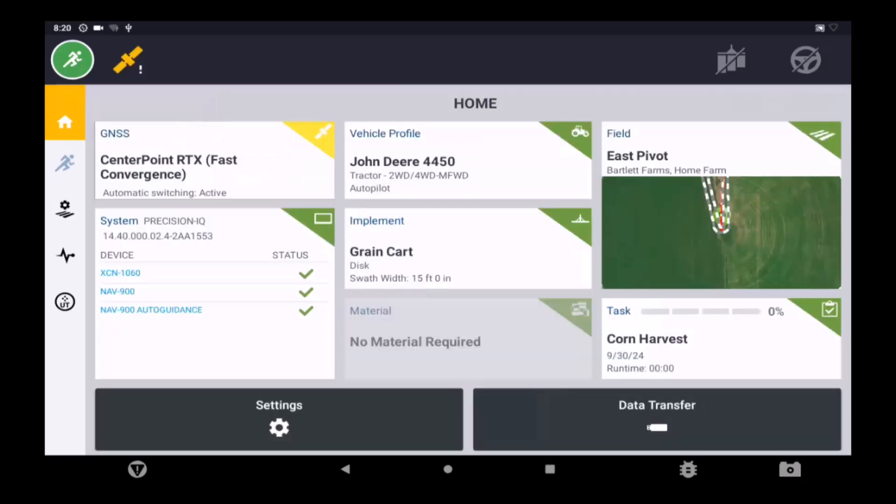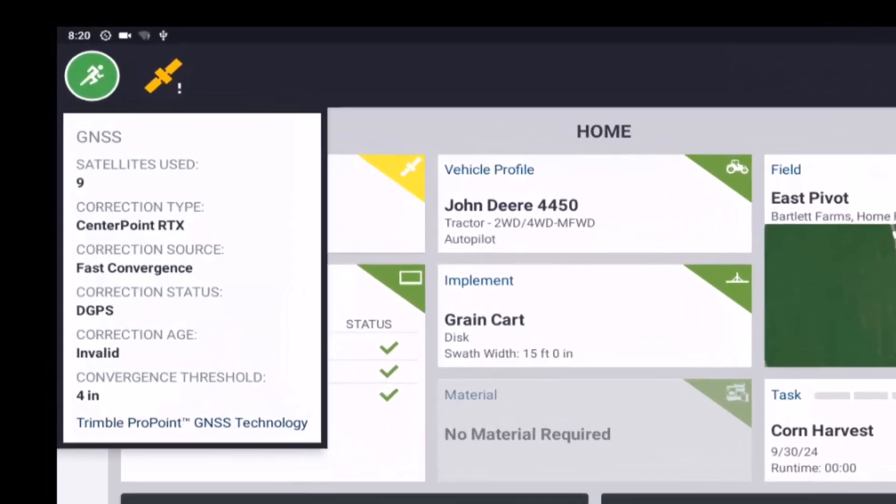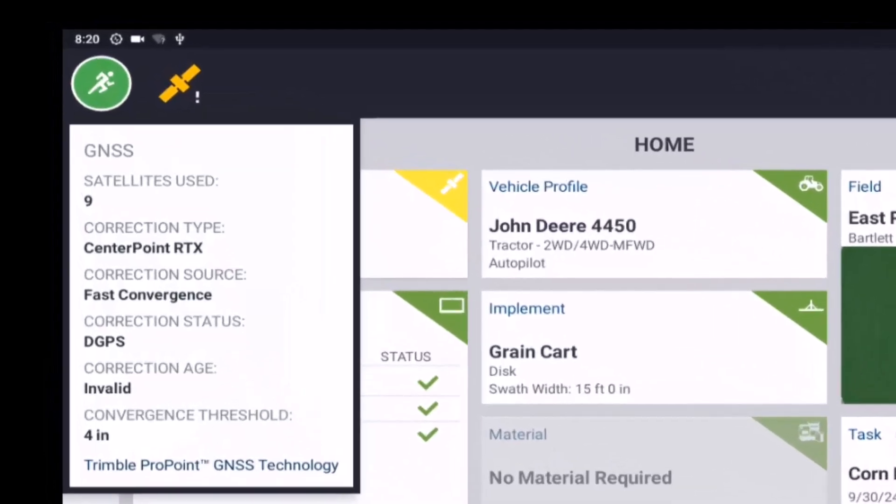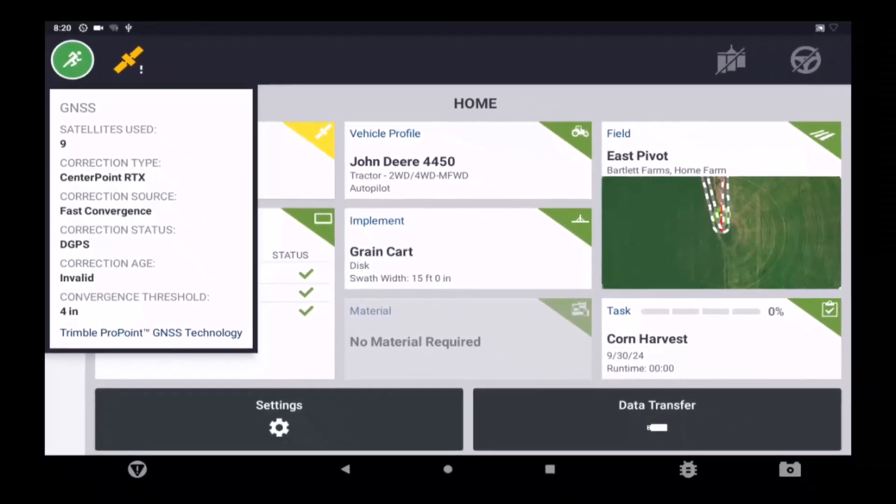To verify that the RTX convergence process has started, first start by tapping on the satellite icon. The correction type should state the RTX type that you have chosen.